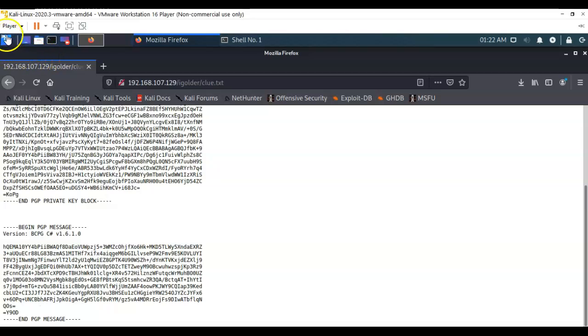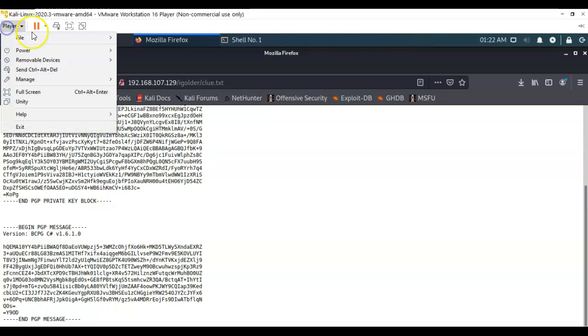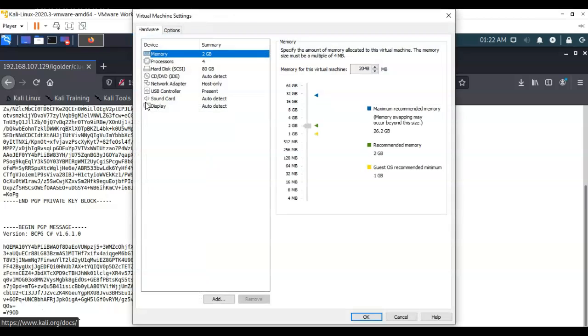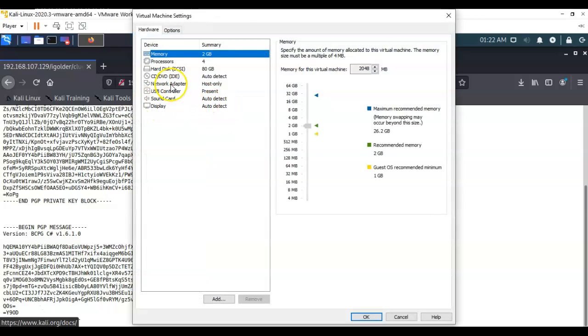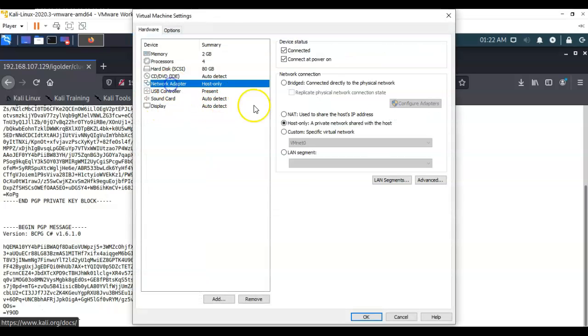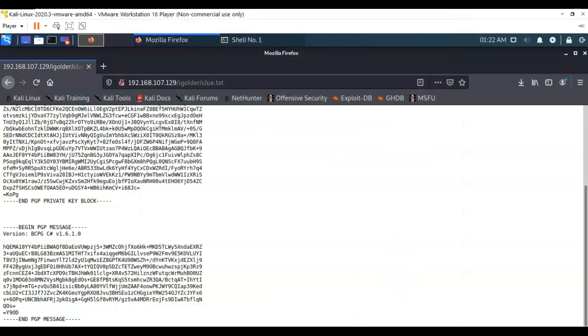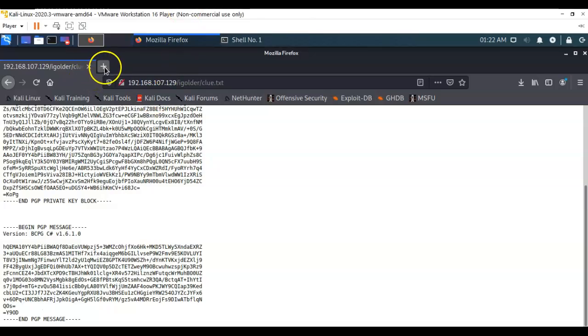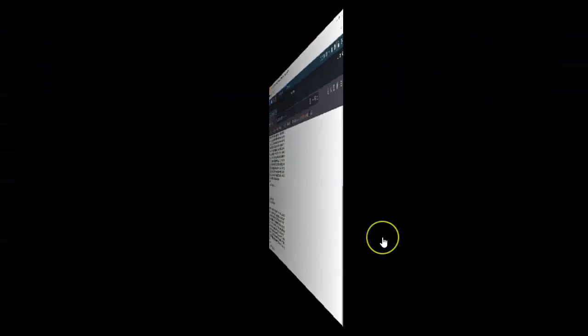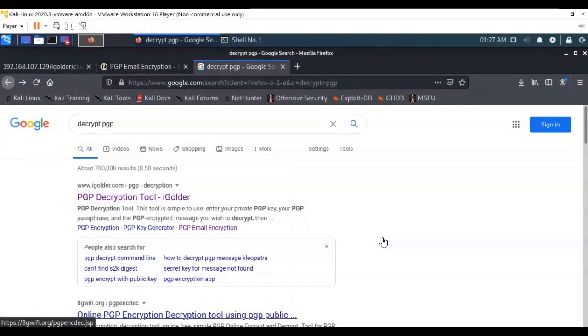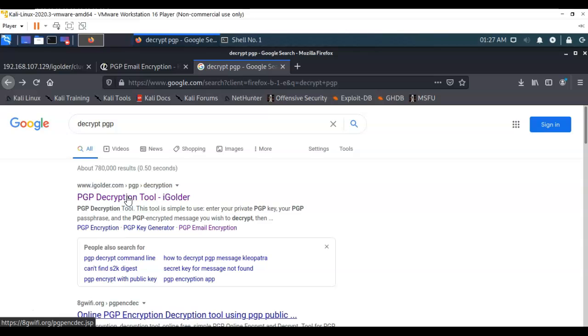I'm going to go up here to player, manage virtual machine settings, and go to my network adapter. I'm going to change over to NAT for my network type and say OK to that. Give it just a second so it can relearn the network. Once we get out to the internet let's open up a search engine. In the search bar let's type in decrypt PGP. The first link is for PGP decryption tool igolder. Let's launch that website.